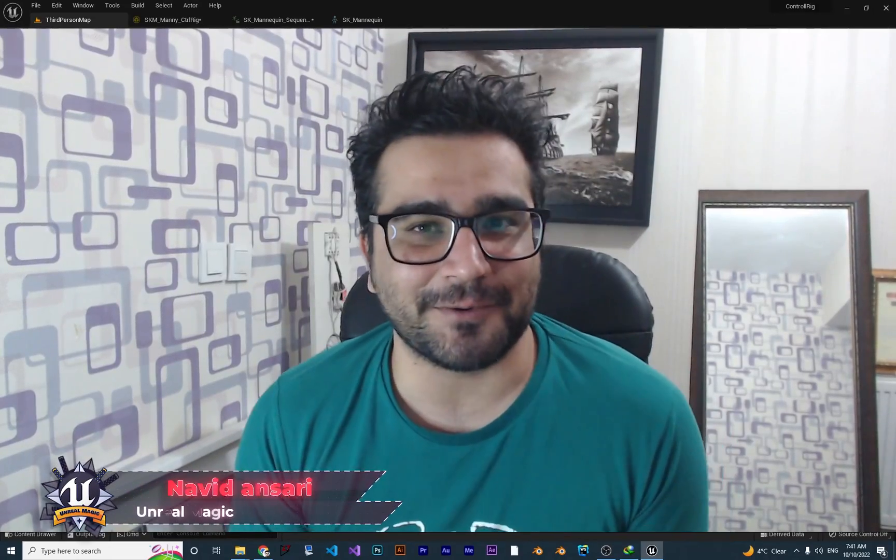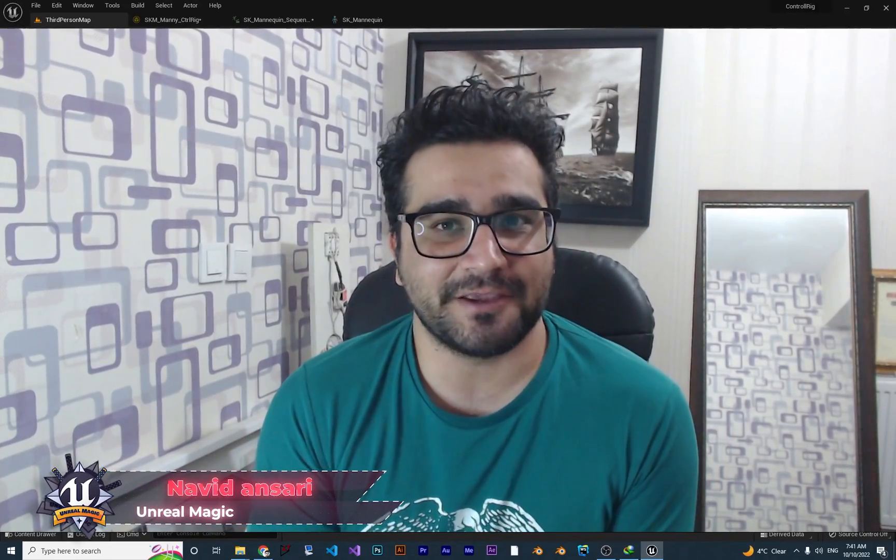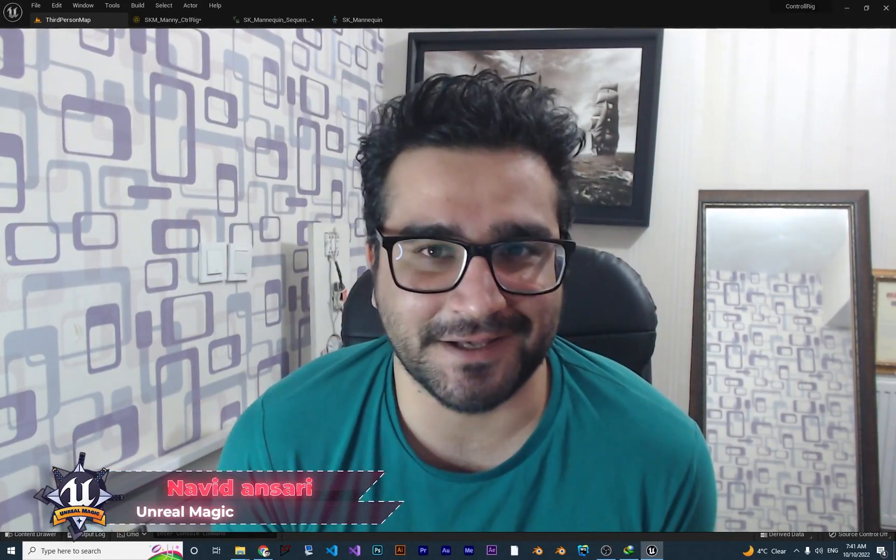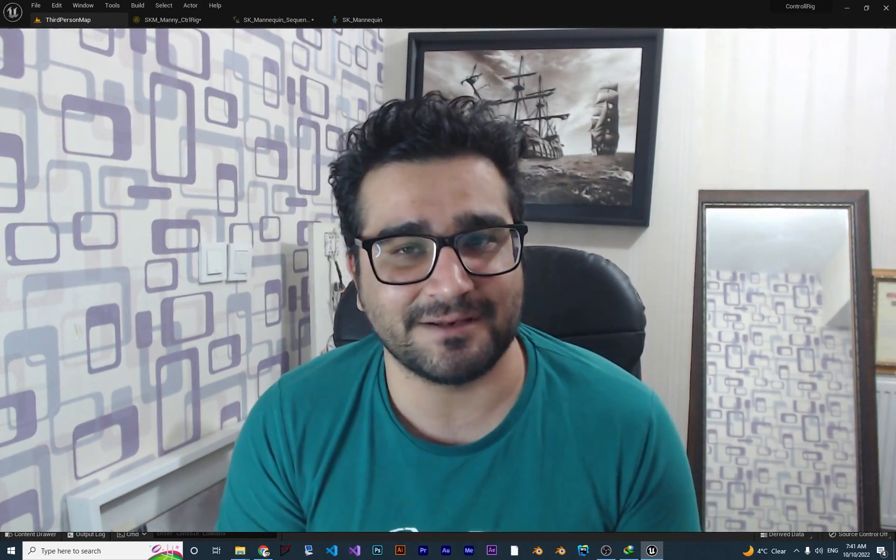Hi, I'm Navid Ansari and in this video I'm going to talk about IK, or better say basic IK. What is basic IK? Why should we use it? In the last video, we created some controls to create an animation, right? But creating animation with just a control will be hard. We are not animators, right? They can do it, but we can't because we are not professional.